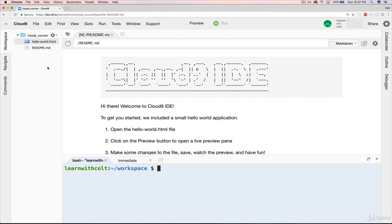When you created that workspace, Cloud9 has a computer somewhere, a server, that made you a little bit of space just for your developer environment and basically made you a section on a computer that's private for you. It only holds your stuff, your files. And right now, there are only two files in there, which we can see over here.